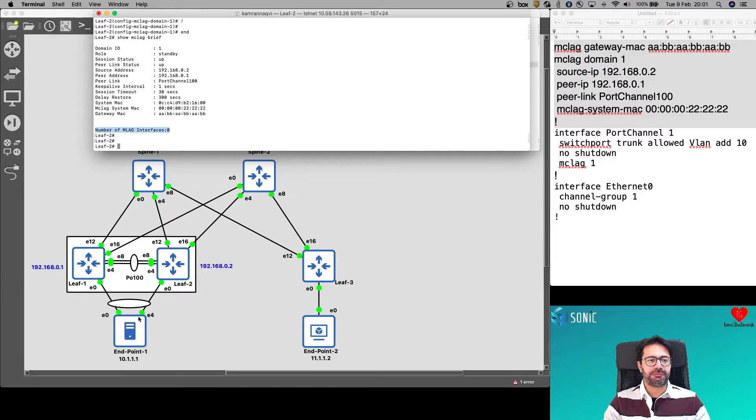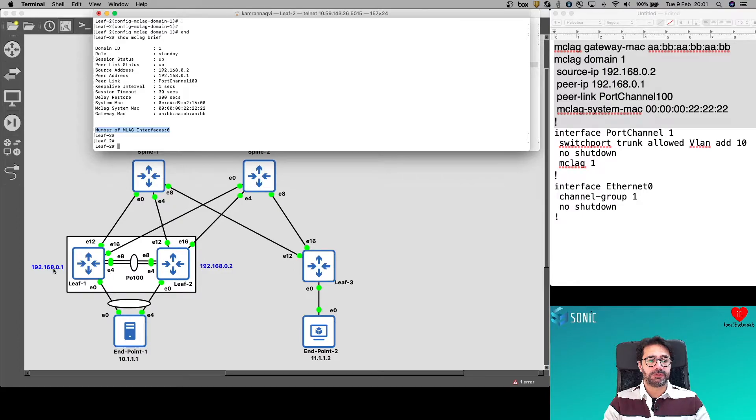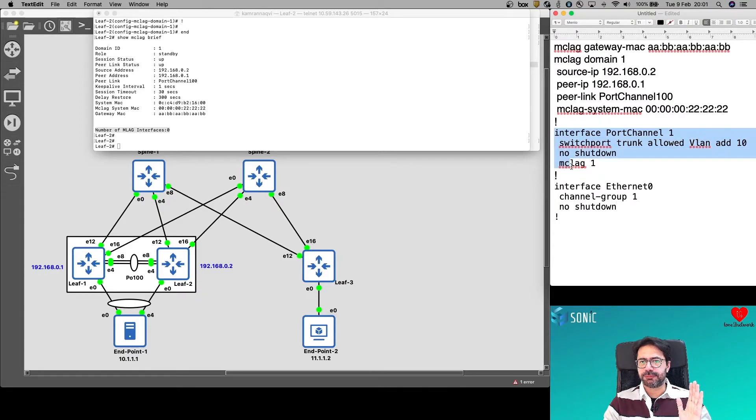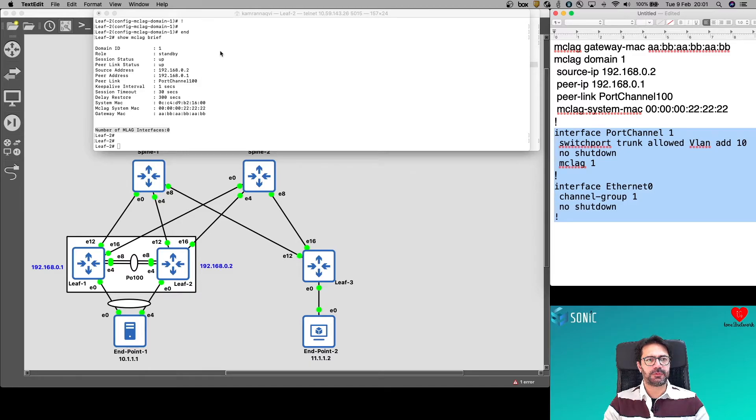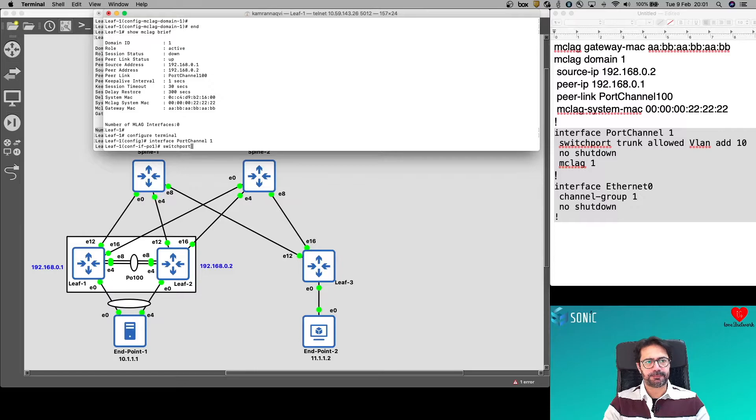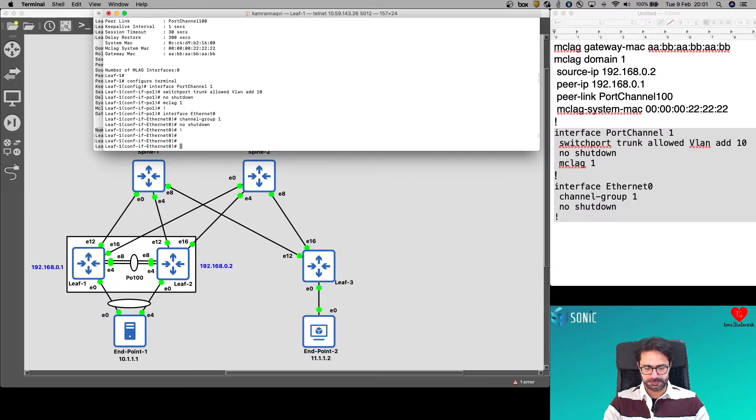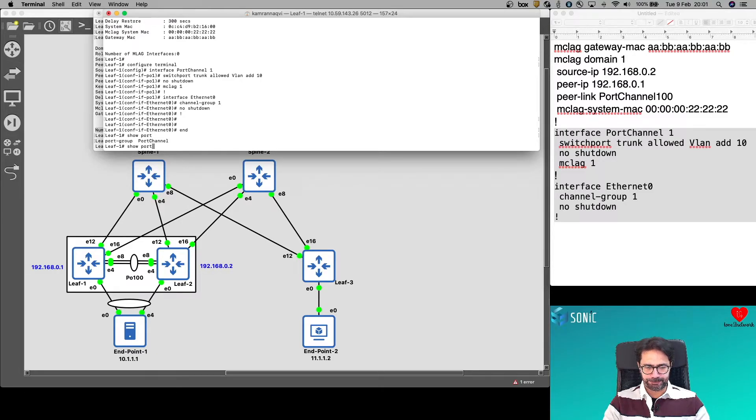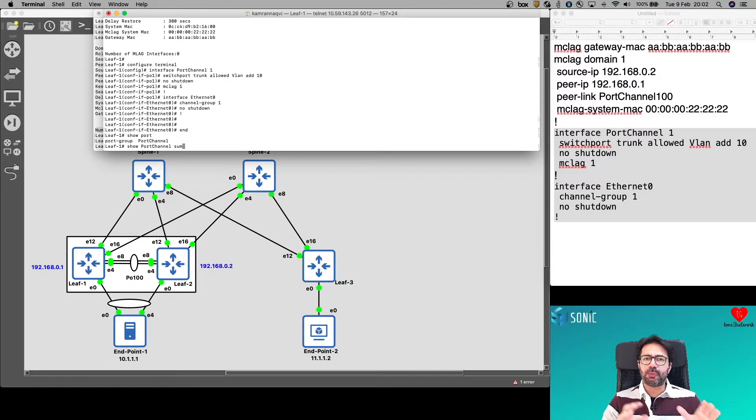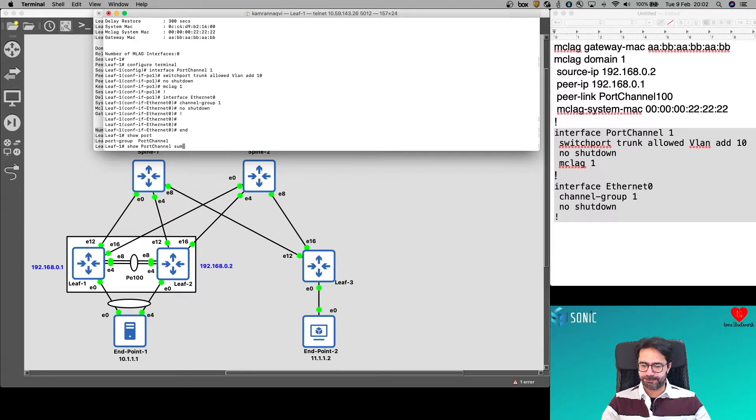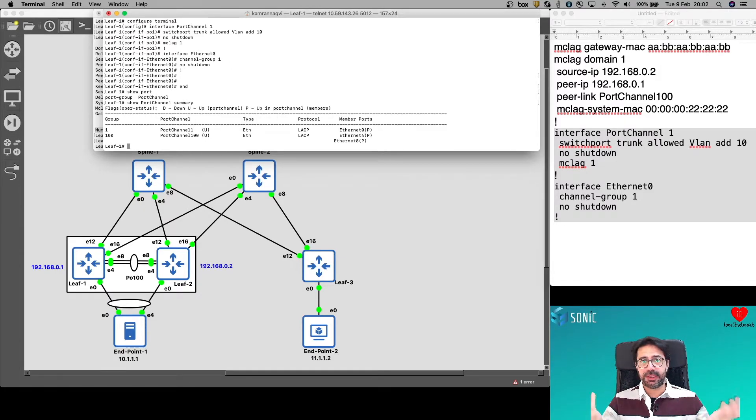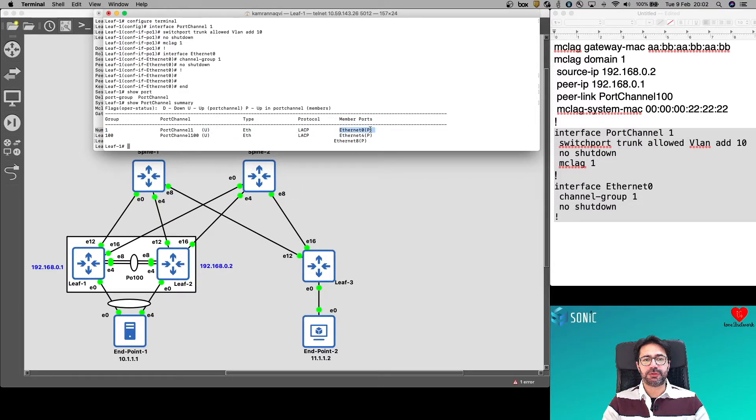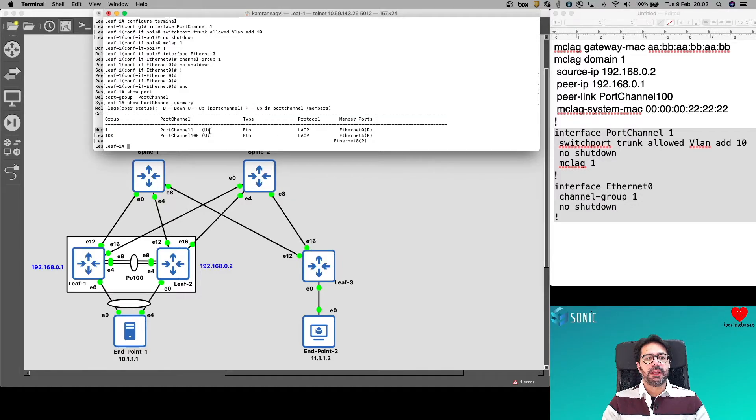So this endpoint 1 will form this port channel 1 MCLAG with LEAF1 and LEAF2. Start with LEAF1. This is going to be identical configuration on both sides. Copy across to LEAF1. Looks good. Show Port Channel Summary. Show Port Channel Summary command is not specific to only MCLAG. It is applicable to your standard port channels as well.